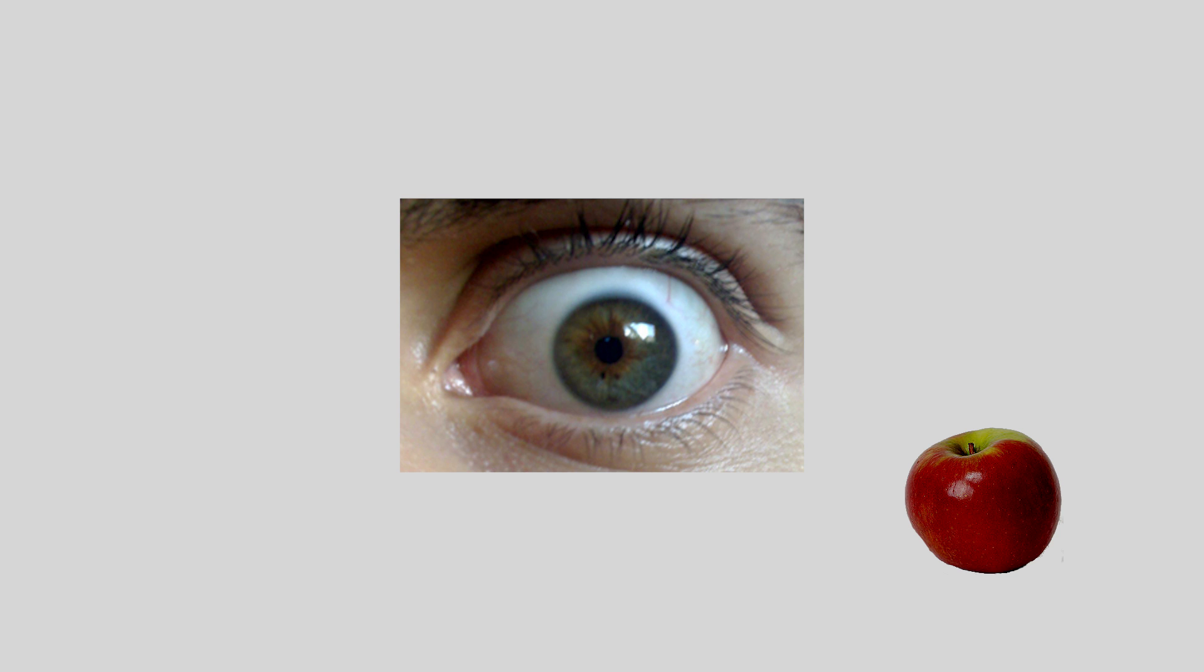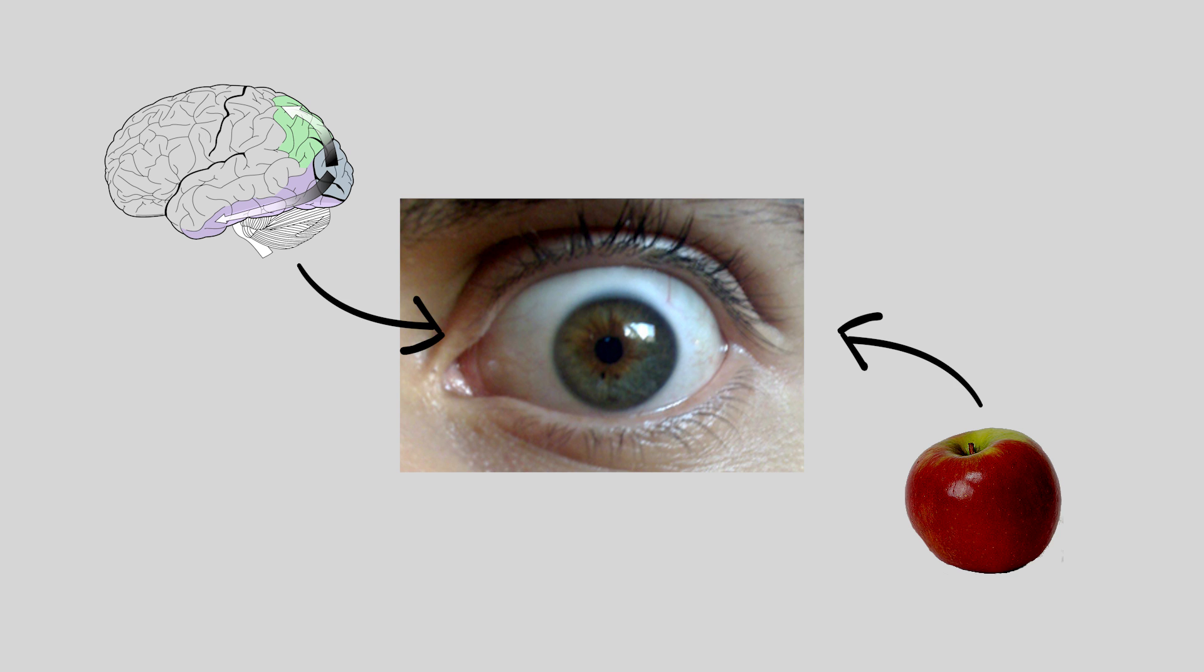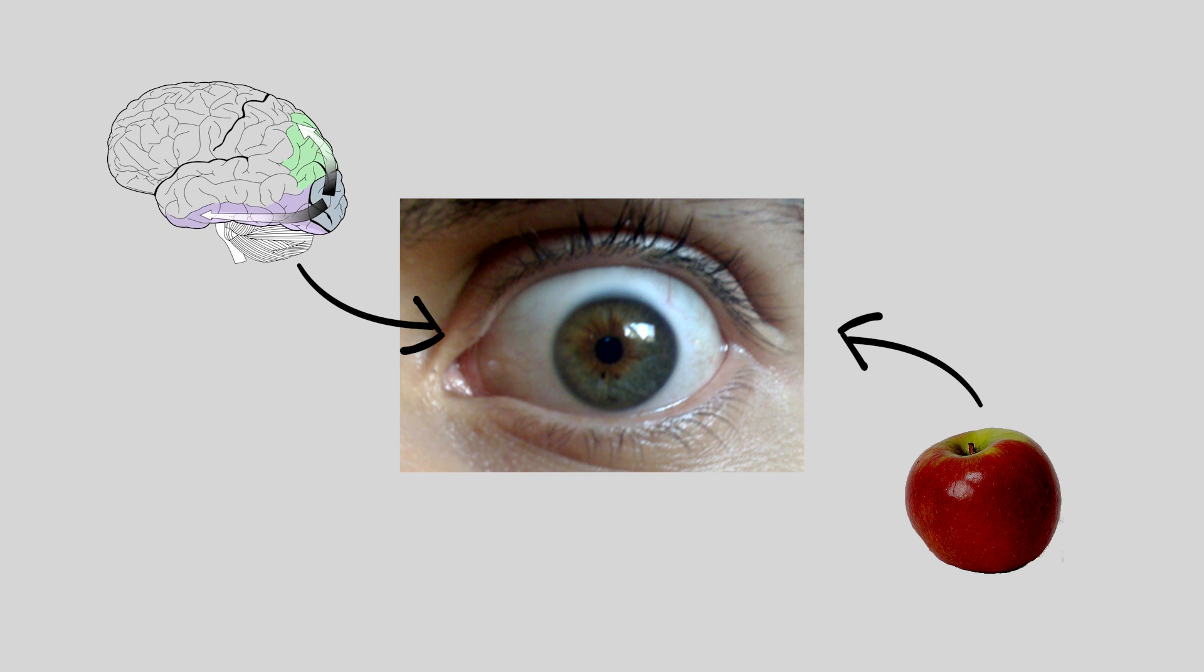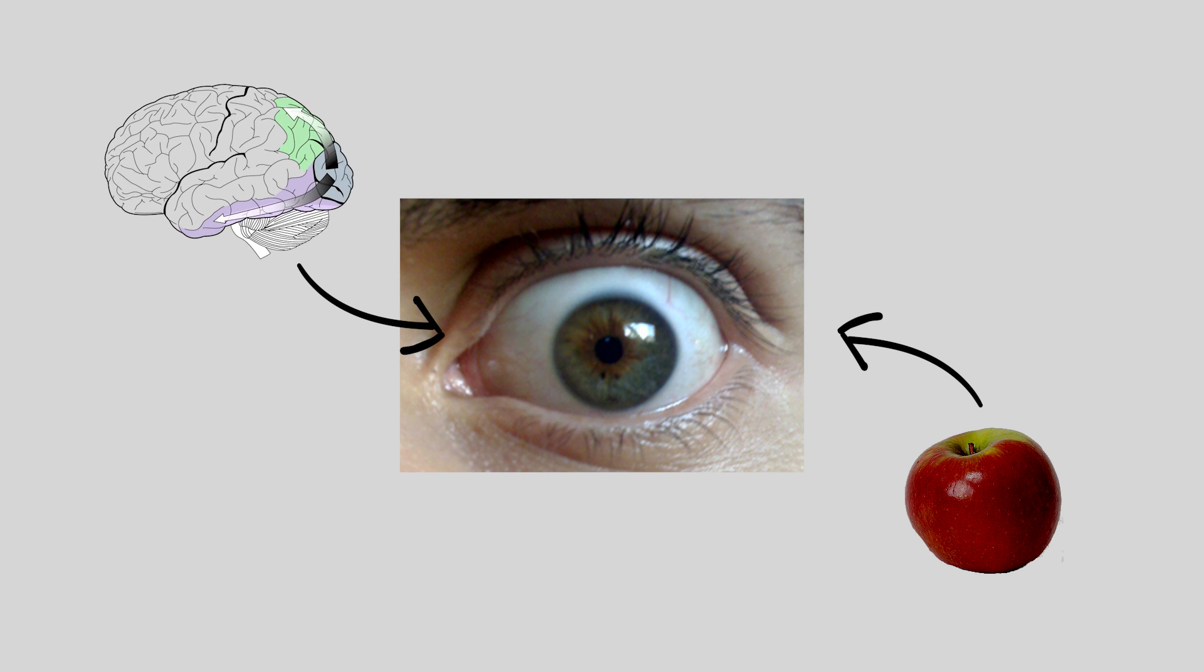When we look at something, light hits the light-sensitive parts of our eyes and our brain interprets the signal. This ties into what a lot of other science people on the internet have been telling us. The reason we see the dress differently is because our brains aren't all making the same adjustments.